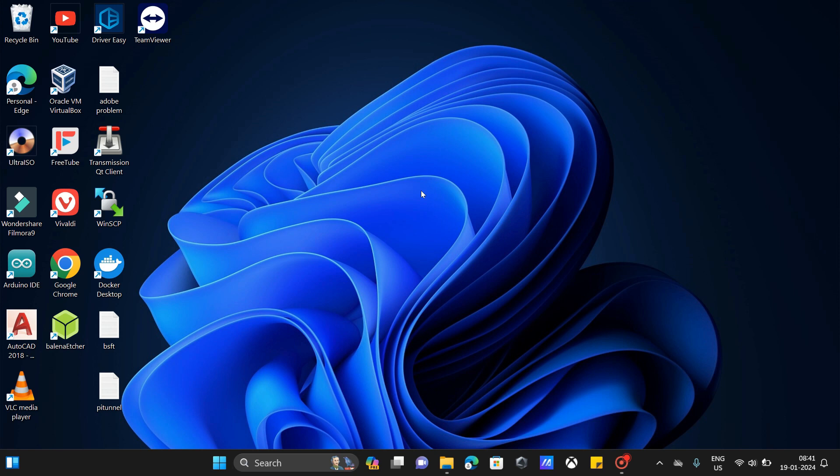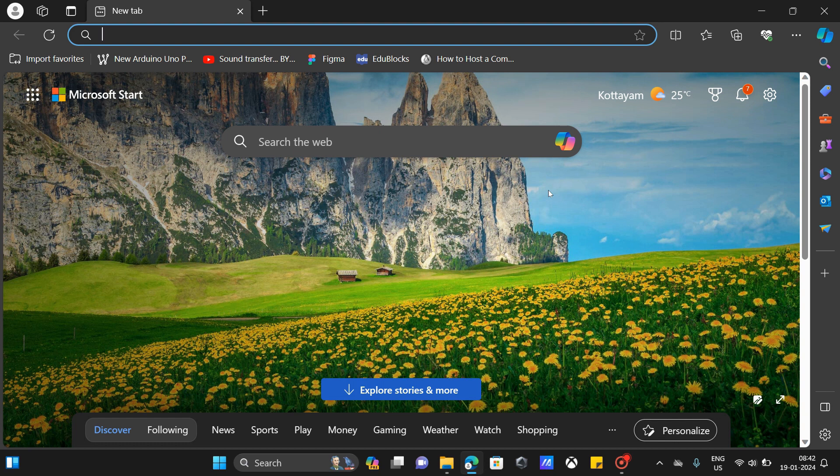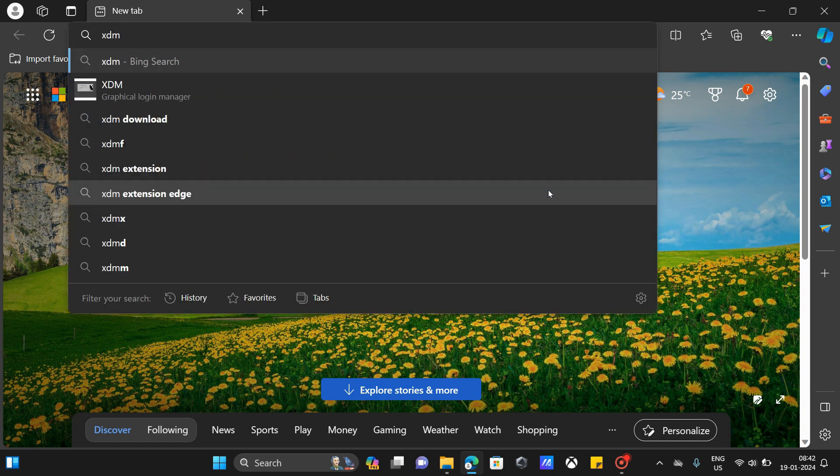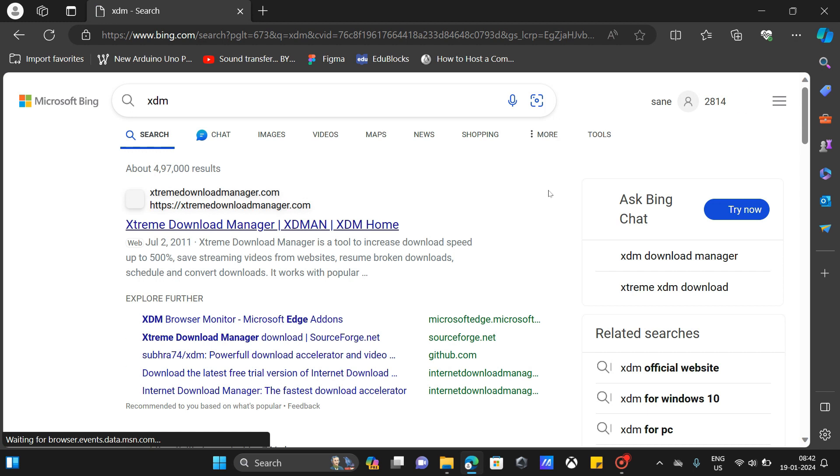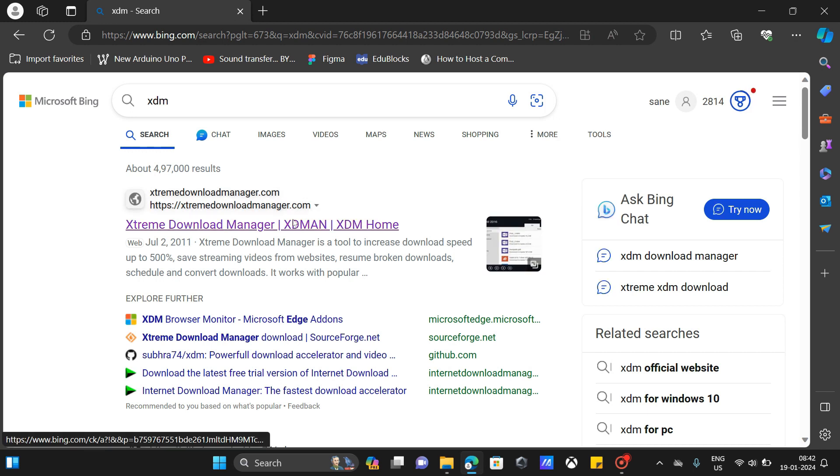Without further ado, let's get Extreme Download Manager on our PC. So open up your browser, type Extreme Download Manager or just XDM, and click on the first link.